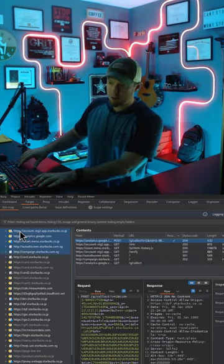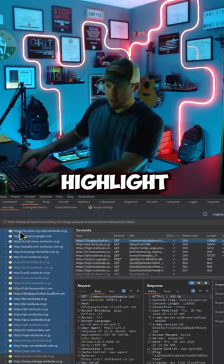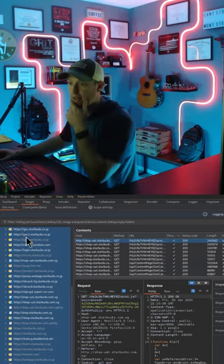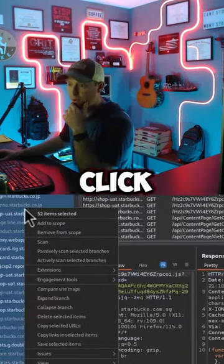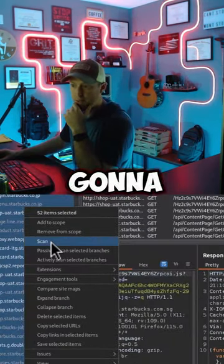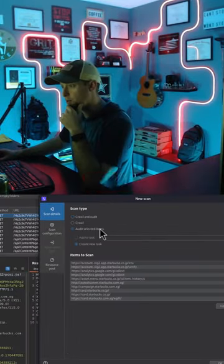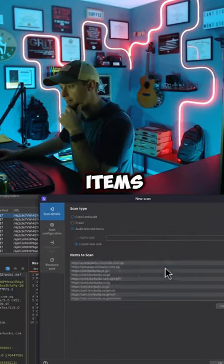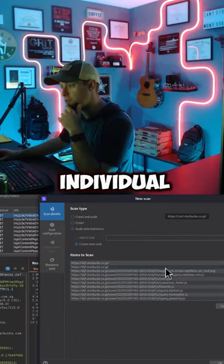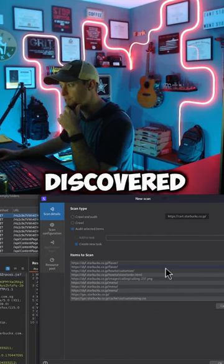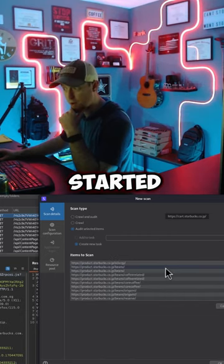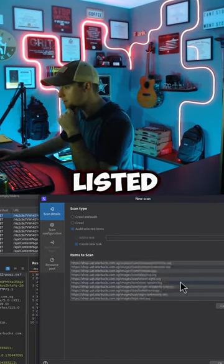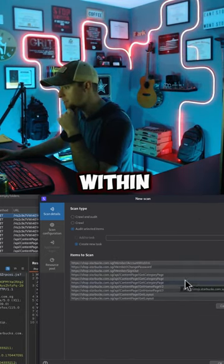So let me go ahead and highlight everything that we have here. I'm going to right-click and come down to scan, and we'll hit audit selected items. You can see all those individual pages that we've discovered since we started this video are listed within here.